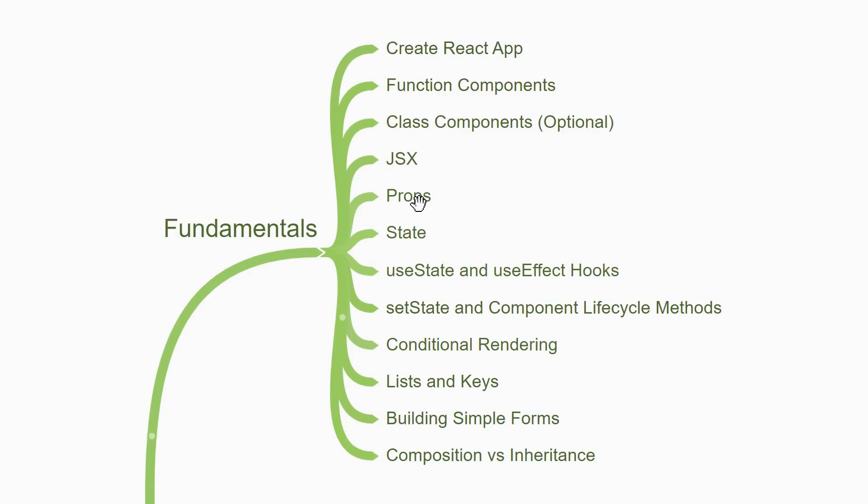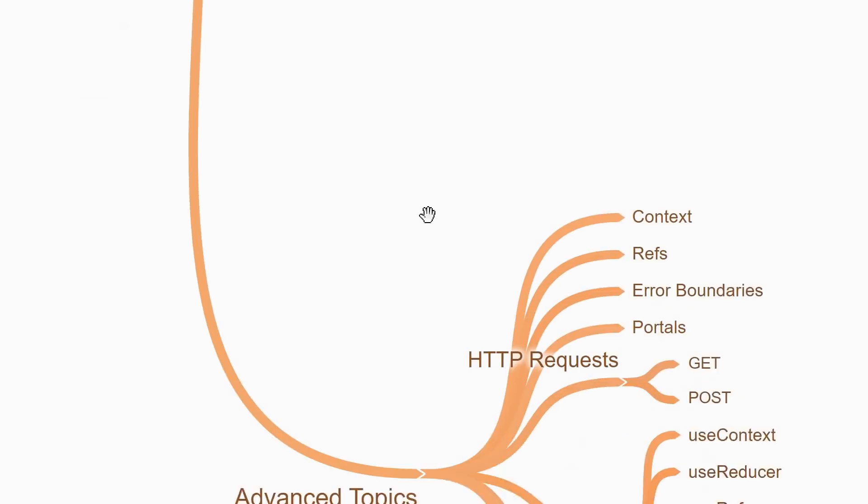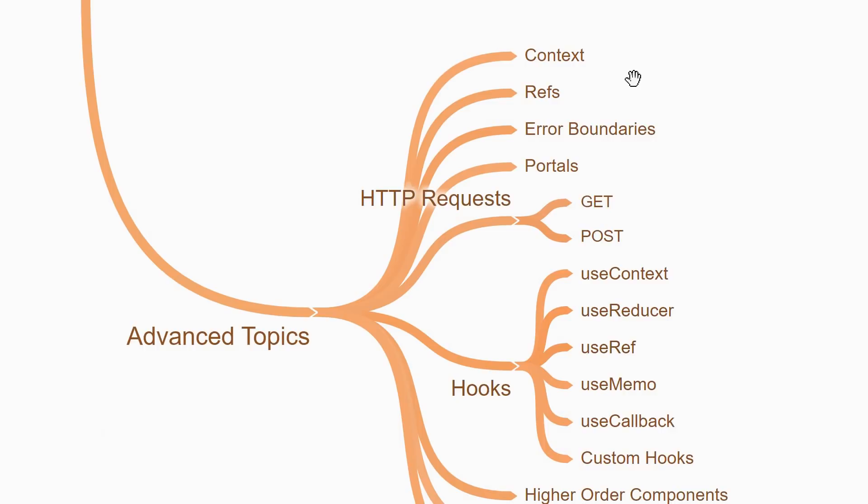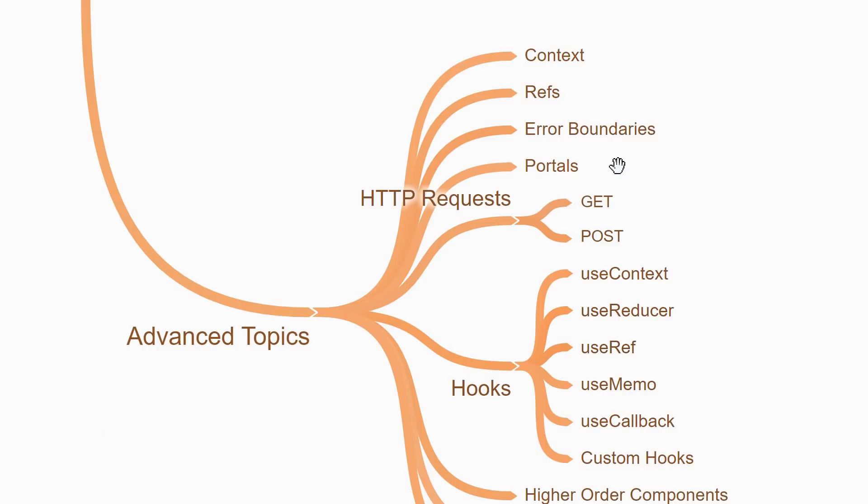The second section focuses on learning the advanced topics in React. You will start by learning about React context which solves the problem of prop drilling. You will then learn about refs which let you access the DOM for managing focus, text selection, etc. And about error boundaries which let you catch errors and have a graceful fallback UI if there are runtime errors. Next, you will learn about React portals which let you render UI outside the root element of your React application. A common example is rendering modals or popups.